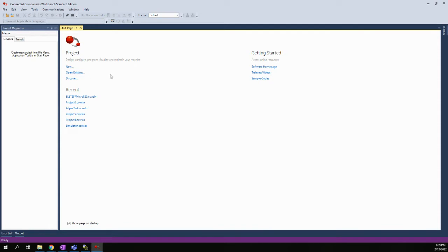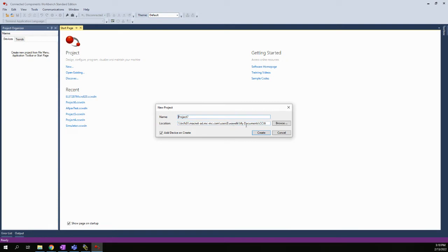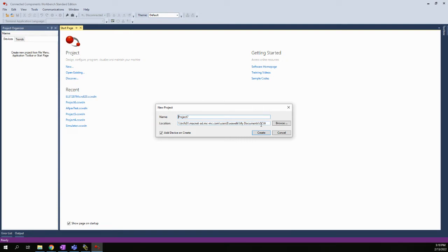But for us, for the very first time, we need to create a new project. So we're going to say new. And it's going to come over to default. Mine says project seven. Yours will probably say project one. It also gives a default location, which you can also change. This was basically the default, my documents folder, and the CCW folder that got created when it got installed. I would probably recommend keeping it there, but if you wanted to put it into another folder that you know and can find quickly, then that's fine too.